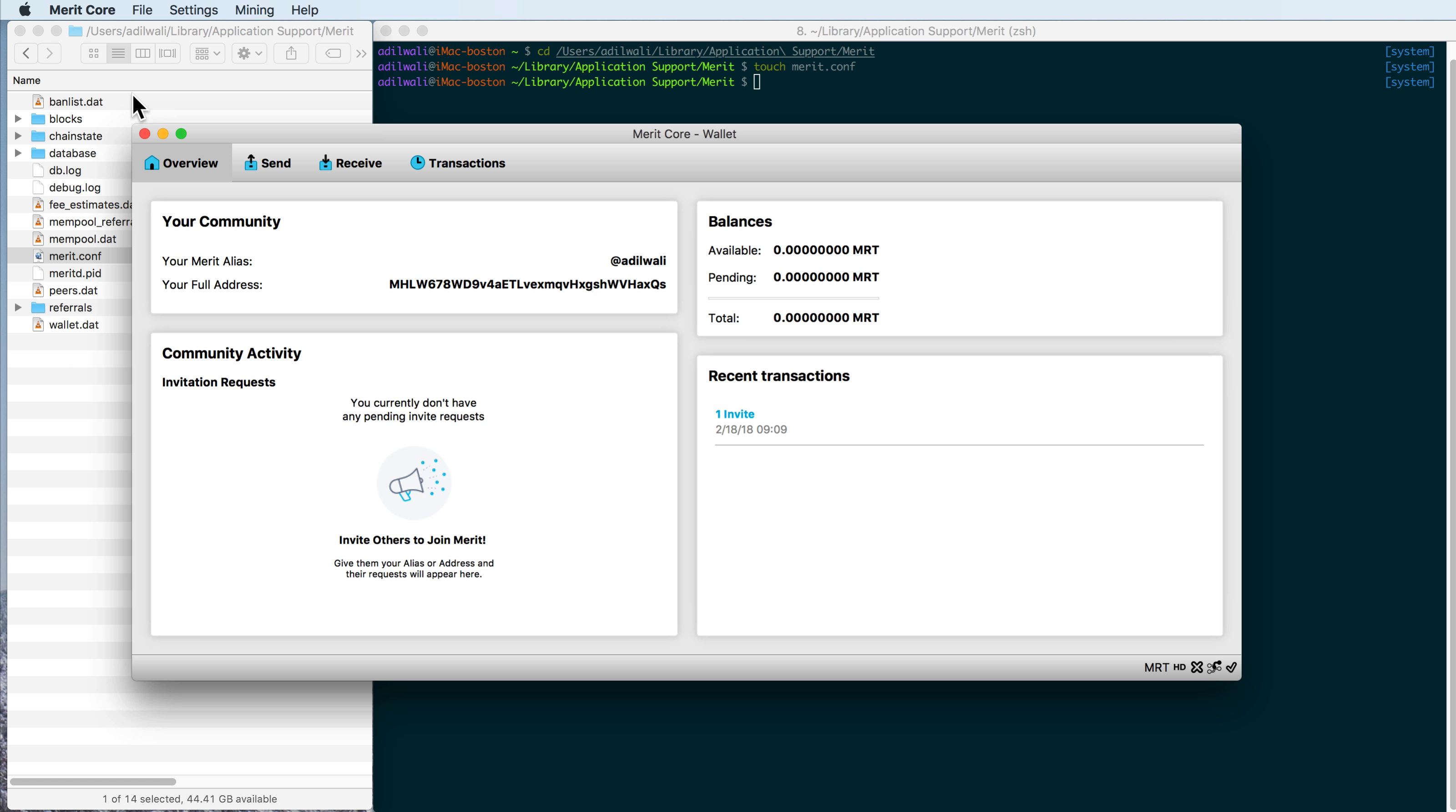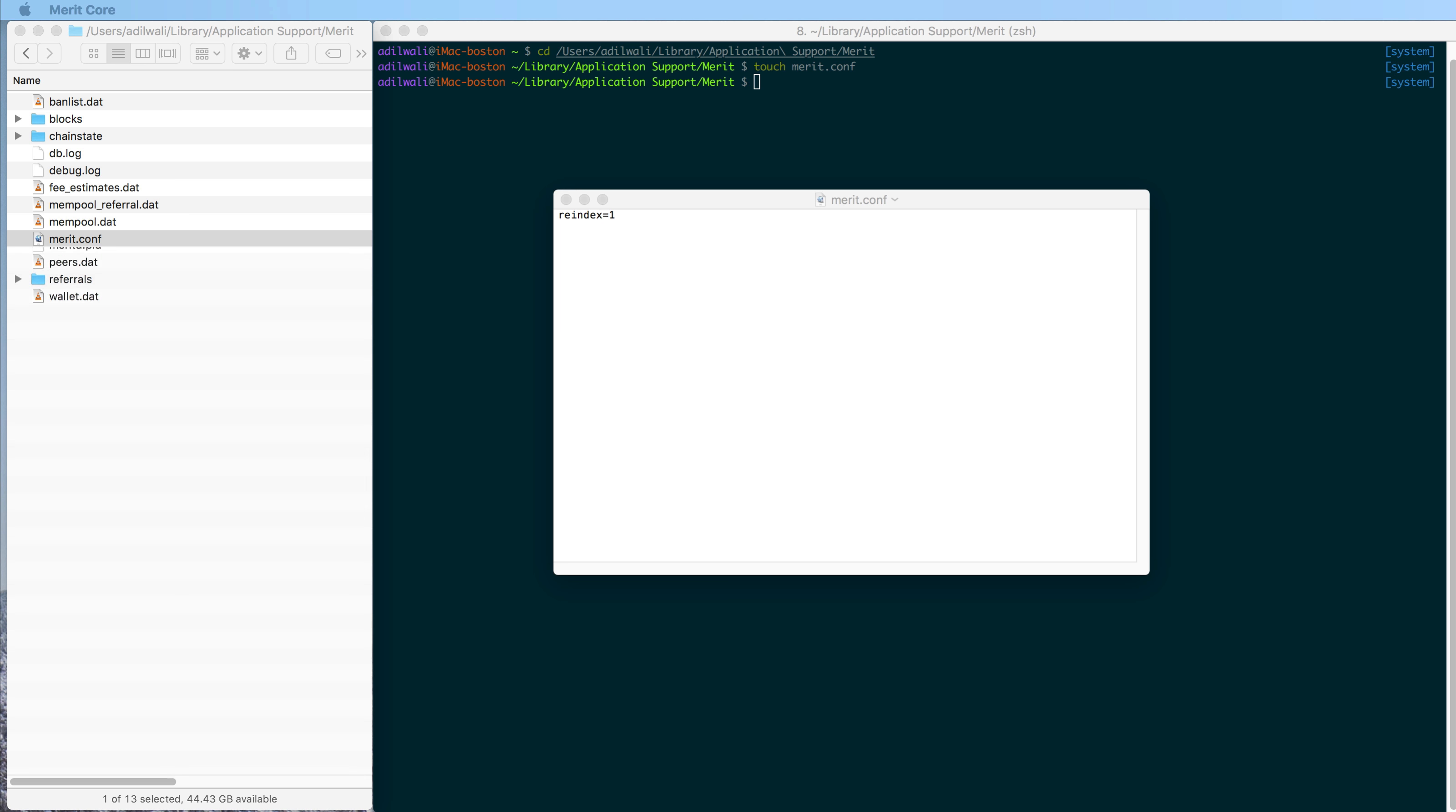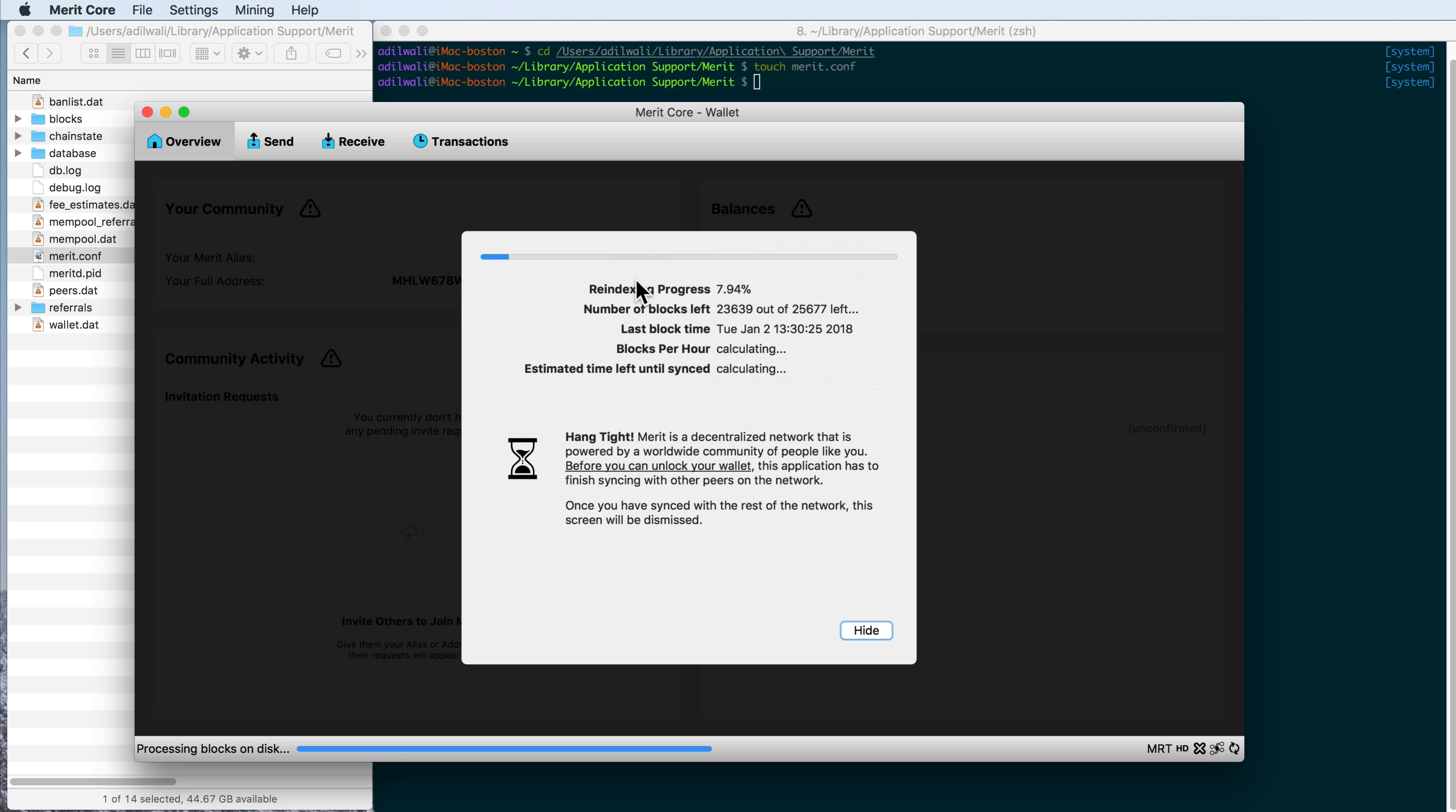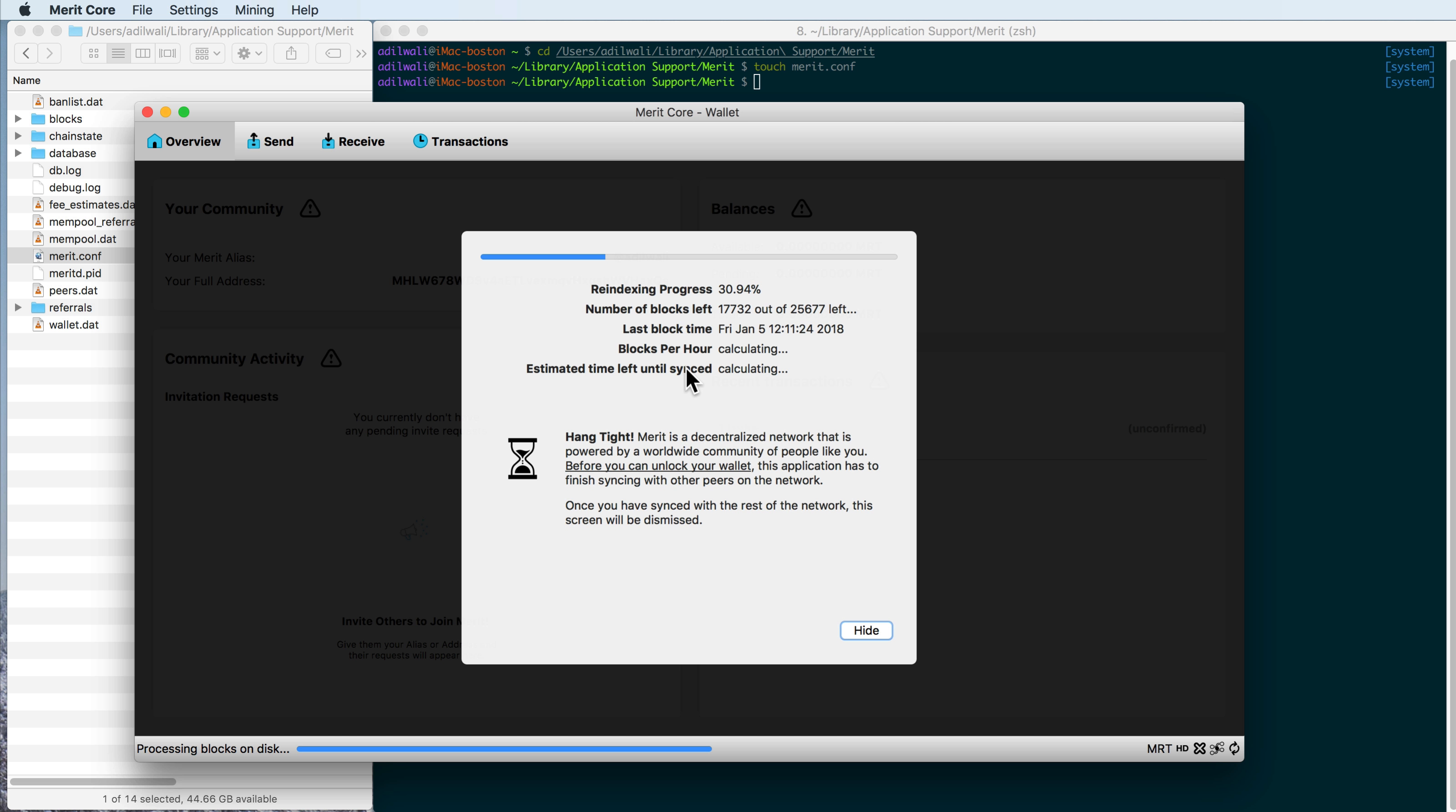I'm going to close it and reopen it to show you what reindexing looks like. So I'm going to do command Q here. That'll shut down Merit core. And then I should be able to bring Merit core back up. And with this reindexing saved in the configuration, you'll see this reindex process, which will take a while. It looks like it's going to go fast in the beginning, but it actually takes a little bit. Grab a coffee or snack. And when you come back,